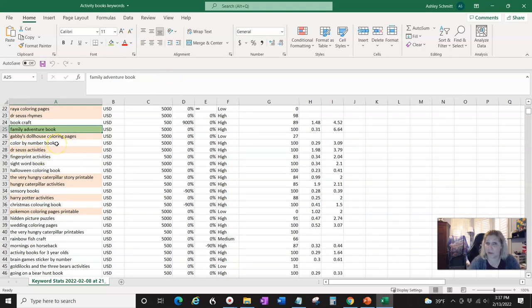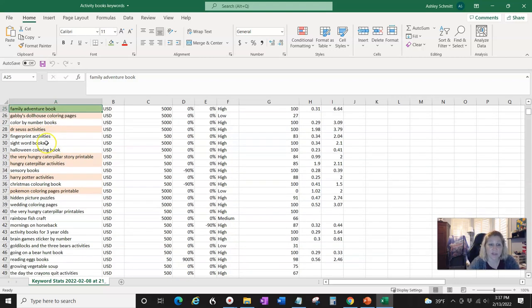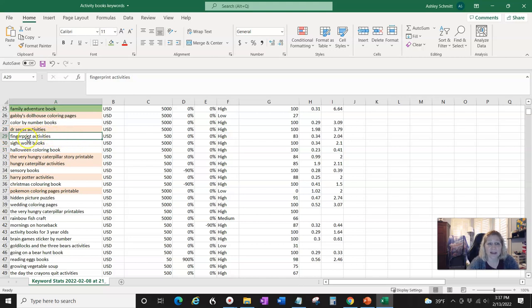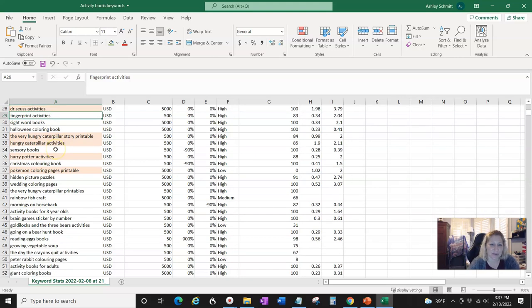'Color by number books' — that's actually something you can do; you can create color by number books, and that would make a really good tutorial. 'Sight word books' — definitely something. 'Halloween fingerprint activities' — I thought this would be a great idea. You could make a fingerprint activity book where kids put fingerprints down and make drawings. I actually have a fingerprint activity book for my kids and they really enjoyed it.